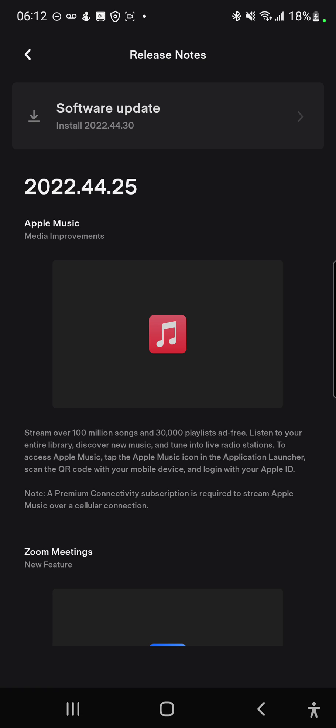the release notes for that. So yeah, again, the holiday update 2022.44.25 and I'm using an Android phone.